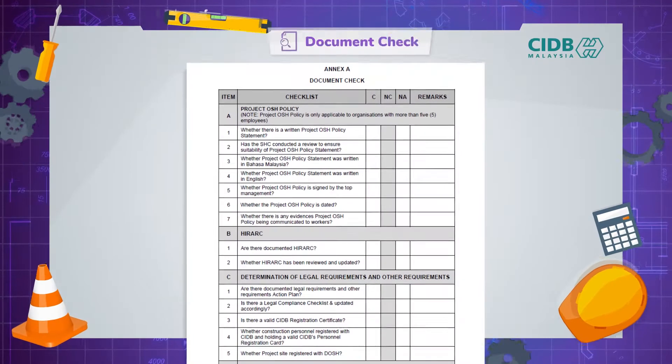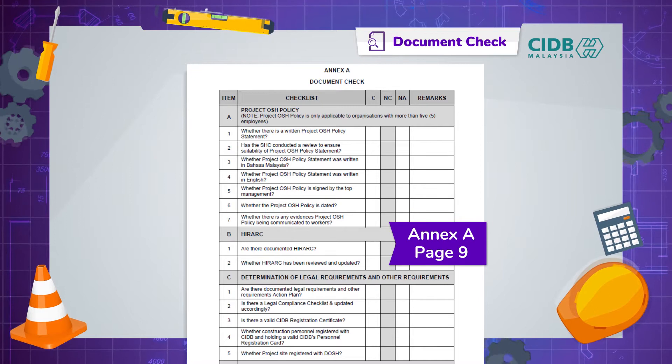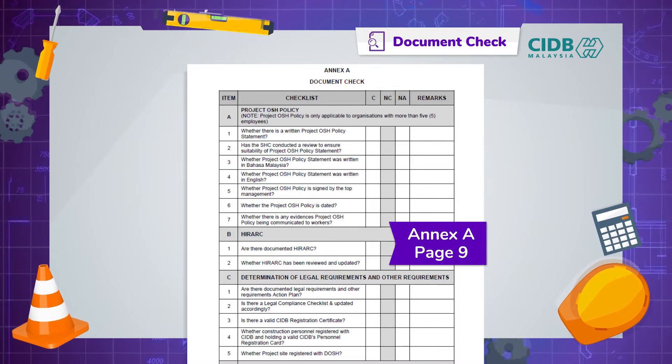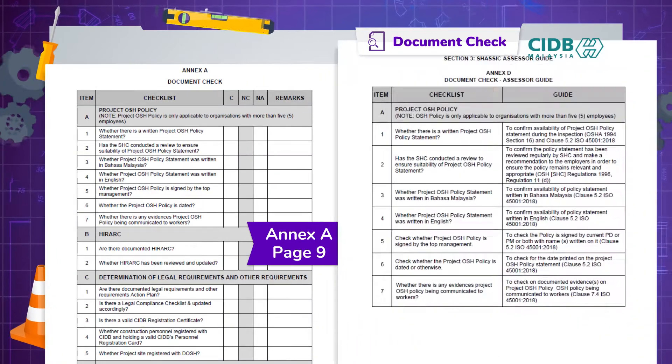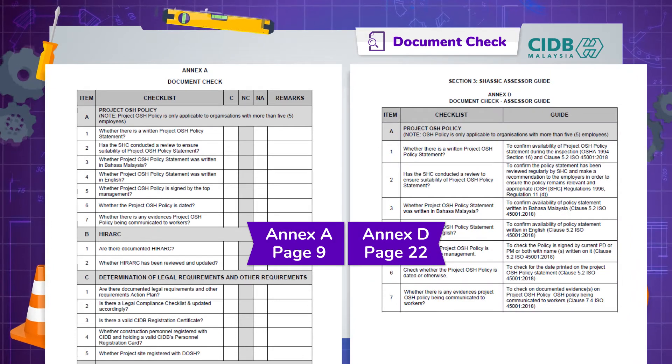When you're at the site, ask for documented information and records that prove conformity of the OSH management system and activities as given in the checklist. The document checklist can be found in Annex A, which is on page 9, and you should read this together with the assessor guide given in Annex D on page 22.